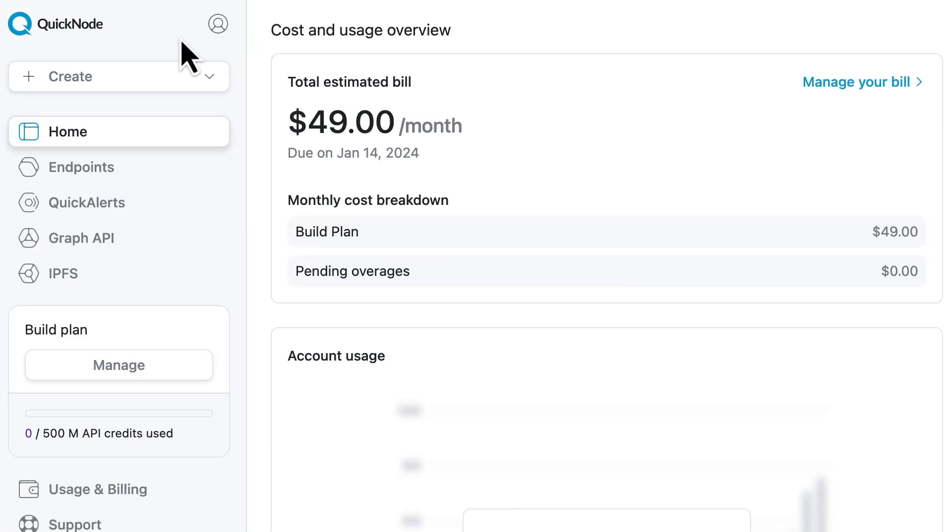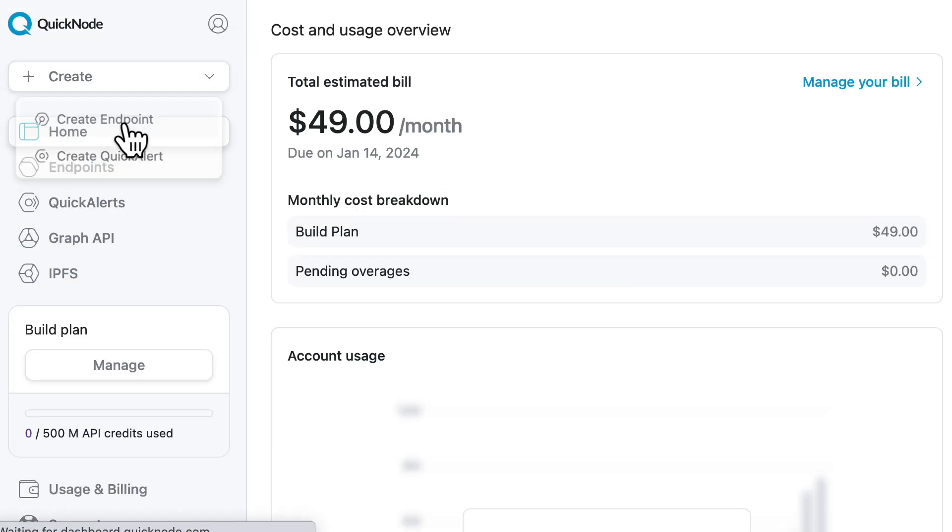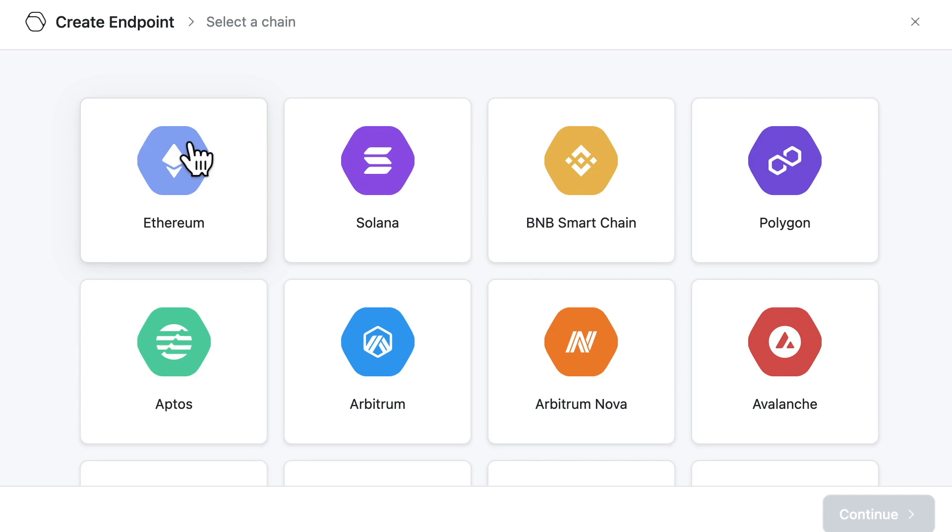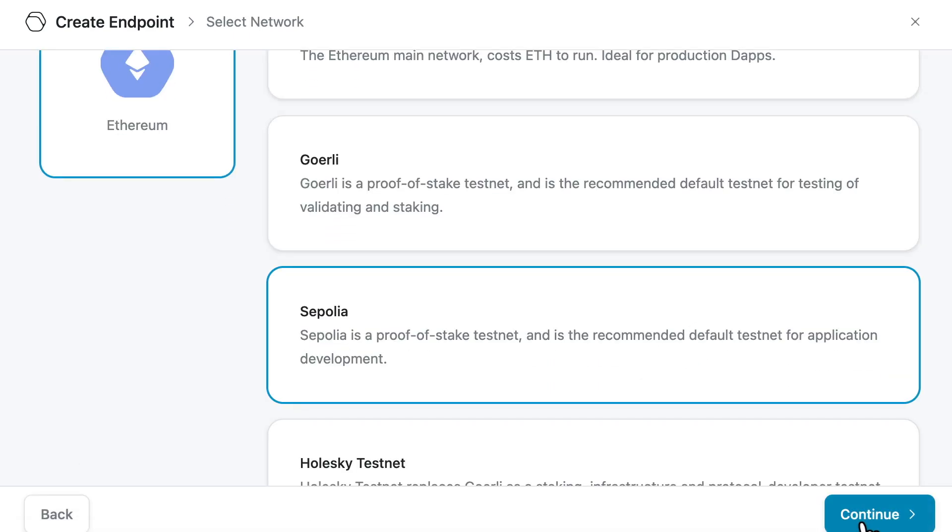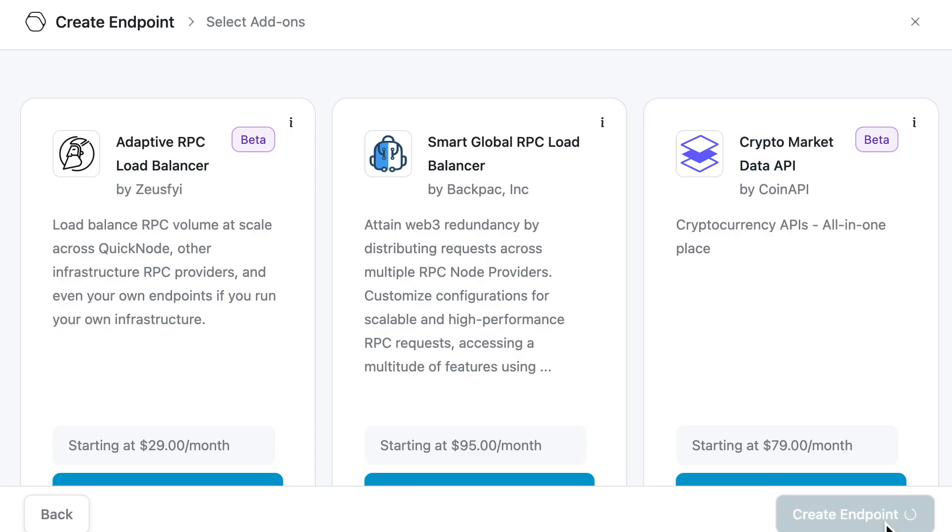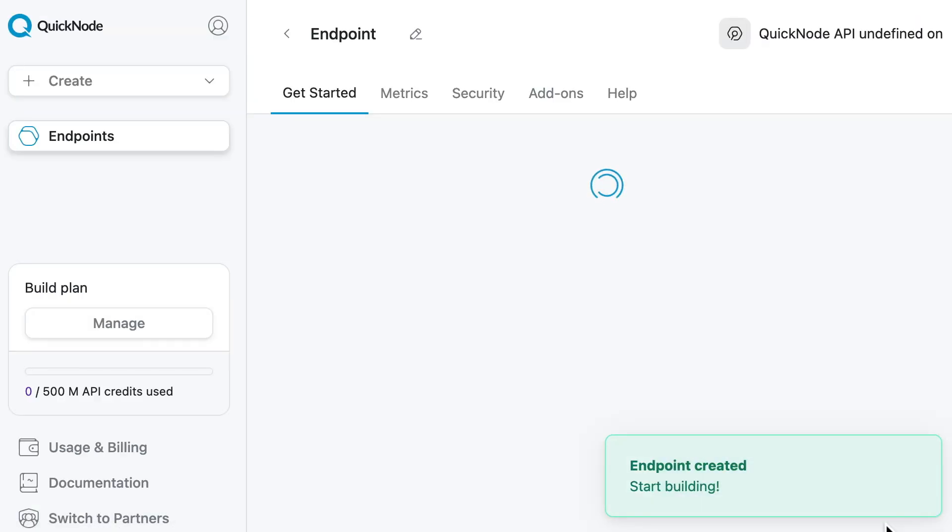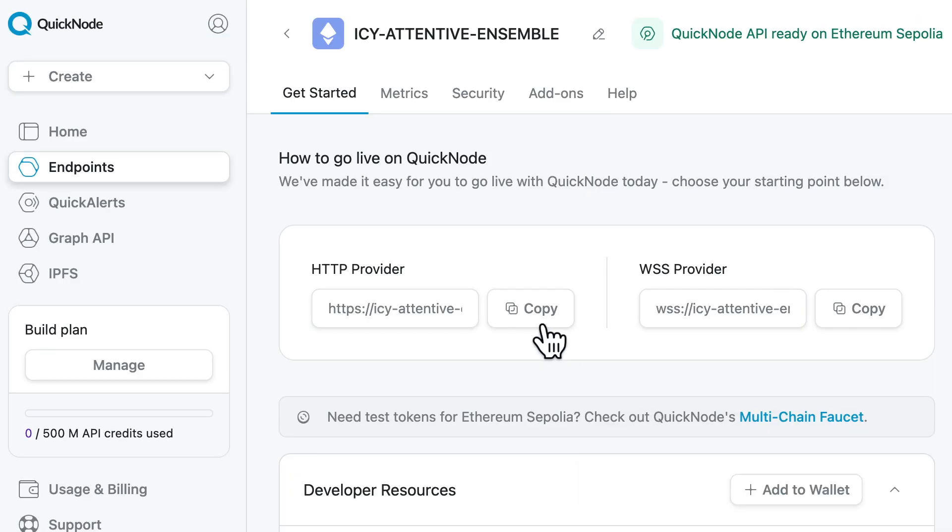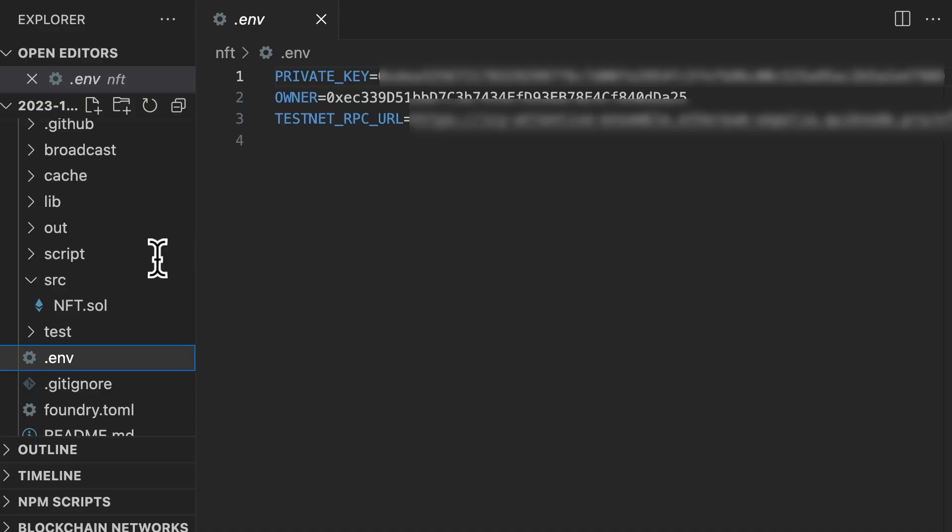So you go in your Quicknode dashboard, you click here to create an endpoint, you choose Ethereum, then you choose Sepolia, then you can skip the add-ons. And finally, you click on create the endpoint and that's it. Now you copy this URL and you paste it in your .env file.